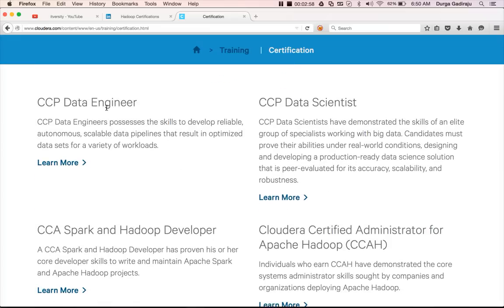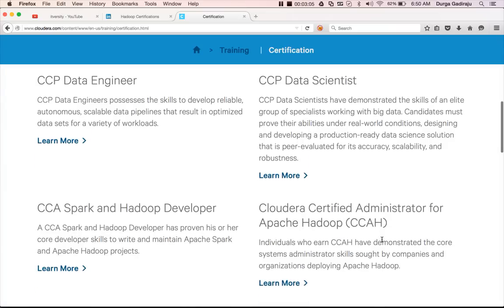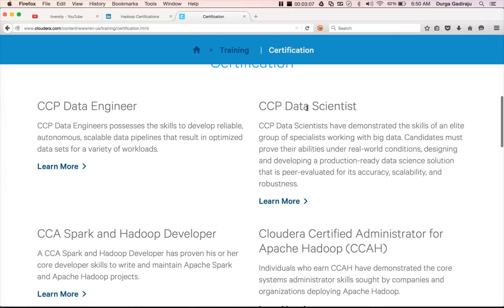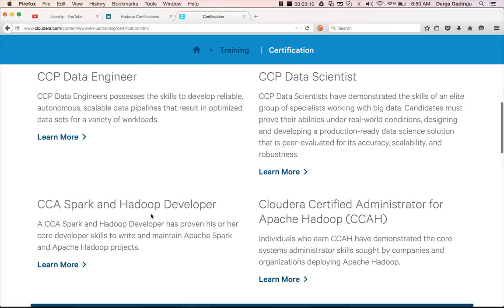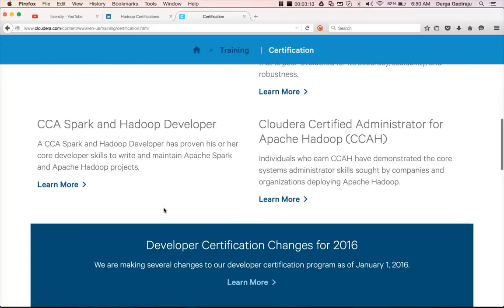There are four different types of certifications. One is CCP Data Engineer. Another is CCS Spark and Hadoop Developer. Another one is Cloudera Certified Administrator for Apache Hadoop. And the other one is CCP Data Scientist. I will start with CCS Spark and Hadoop Developer.